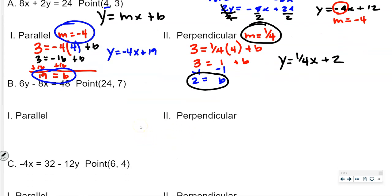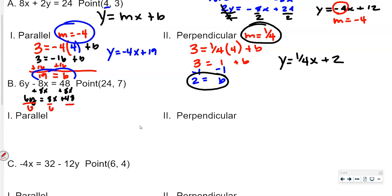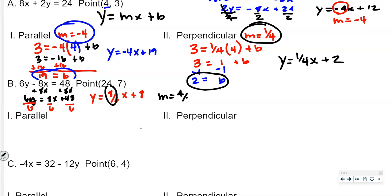We're going to do the same process for the next one. I'm going to add 8x to both sides, giving me 6y equals 8x plus 48. Dividing both sides by 6 gives y equals 8 over 6 x plus 8. We have 8 over 6 as our slope, which reduces — both are divisible by 2 — so m equals 4 thirds. The parallel slope is 4 thirds; the perpendicular slope changes sign and flips to negative 3 fourths.